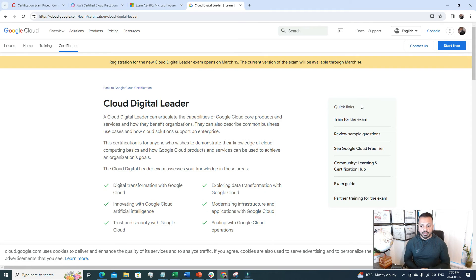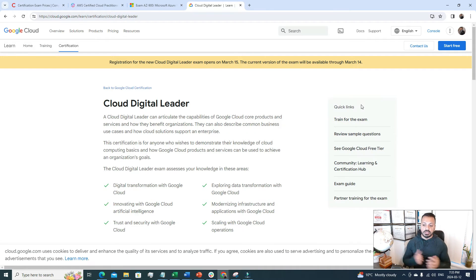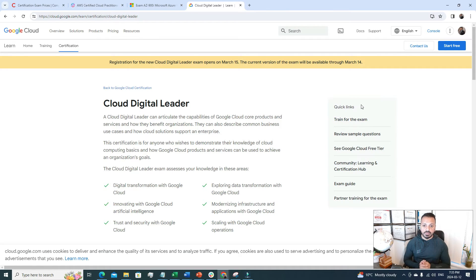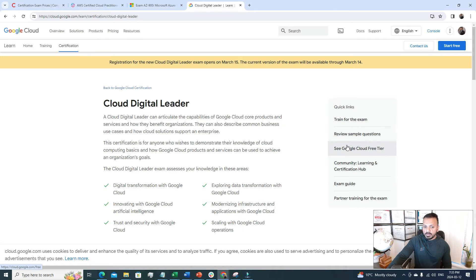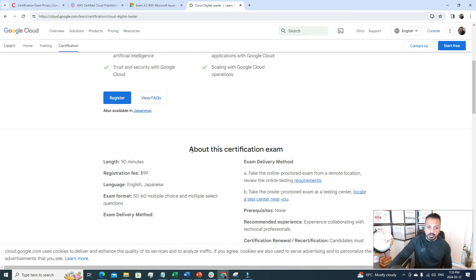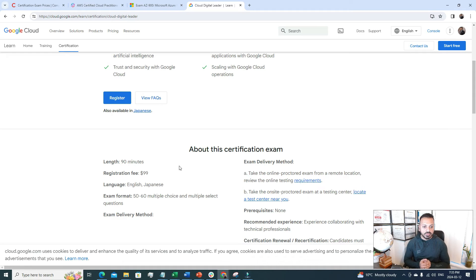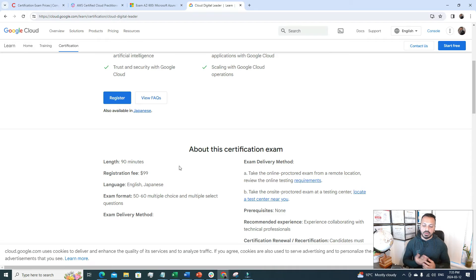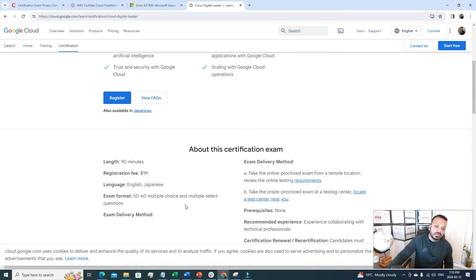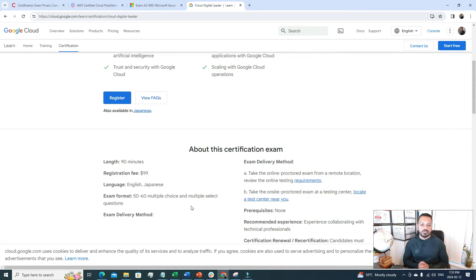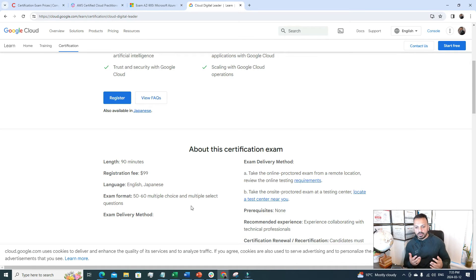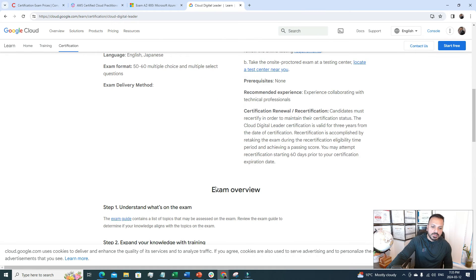Are you ready for the fourth certification? The fourth certification is also a cloud certification that is Google Cloud, Cloud Digital Leader certification. I also have this particular certification and here is an overview of the certification. The exam length is the same like 90 minutes. The exam fee is almost the same $99. We have two languages that we can sit for the exam either English or Japanese. The exam format is multiple choice 50 to 60 multiple choice questions. Here we can take the exam online or we can go to the test center. It's up to our choice.